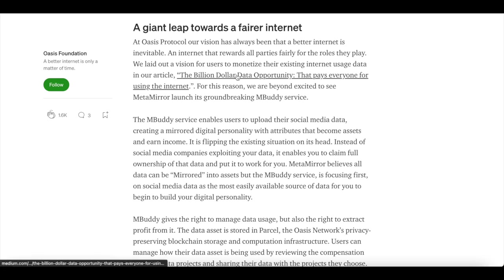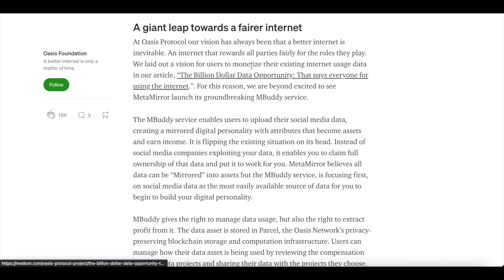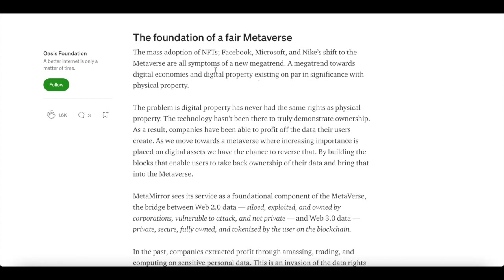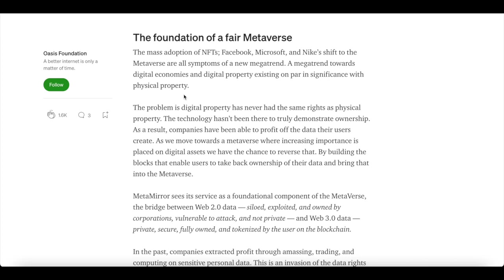Now, the foundation of the fair metaverse, mass adoption of NFTs, Facebook, Microsoft and Nike's shift to the metaverse, all are symptoms of new mega trends. A mega trend towards digital economies and digital property existing on par in significance with physical property. The problem is digital properties have never had the same rights as physical properties. The technology hasn't been there to truly demonstrate ownership. As a result, companies have been able to profit off the data their users create. As we move forward, a metaverse where increasing importance is placed on digital assets, we have the chance to reverse that by building the blocks that enable users to take back ownership of their data and bring that into the metaverse.